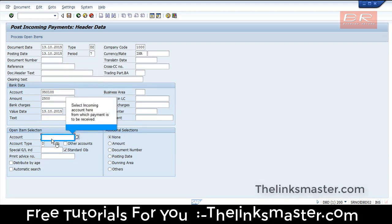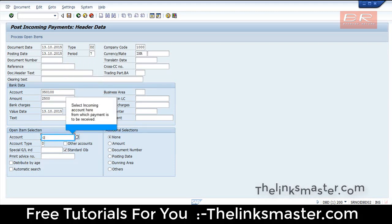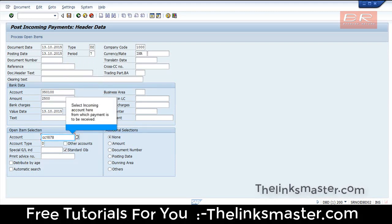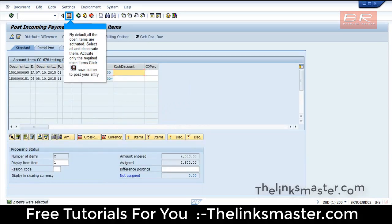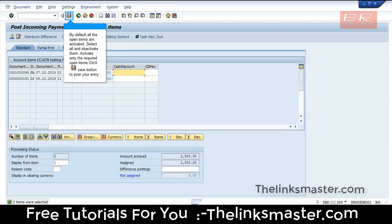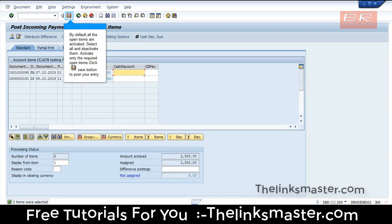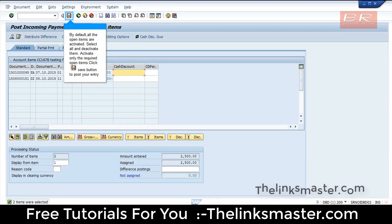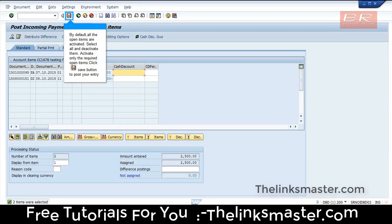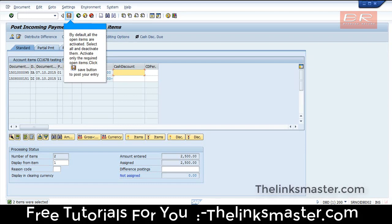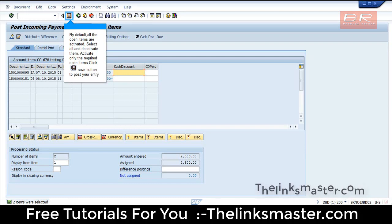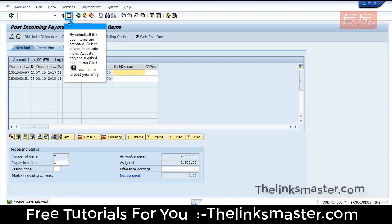Select the incoming account from which payment is to be received. By default, all open items are activated — select all and deactivate them. Activate only the required open items, then click the Save button to post your entry.